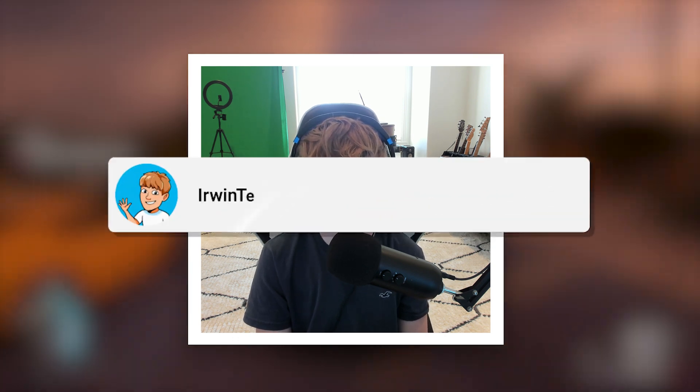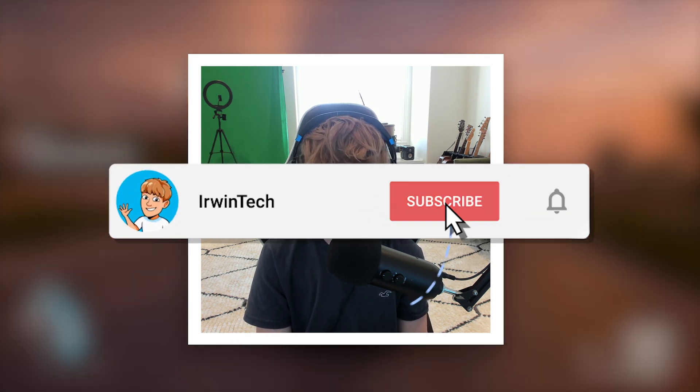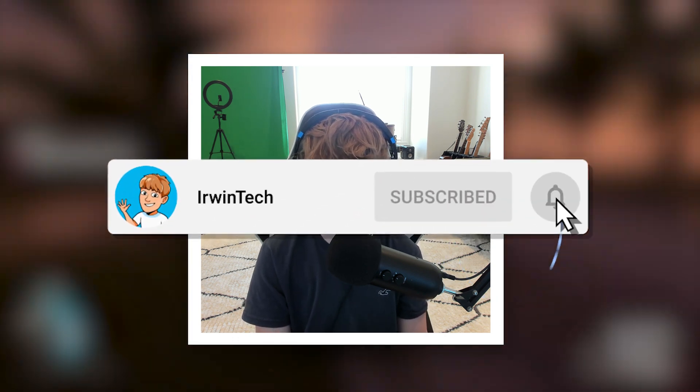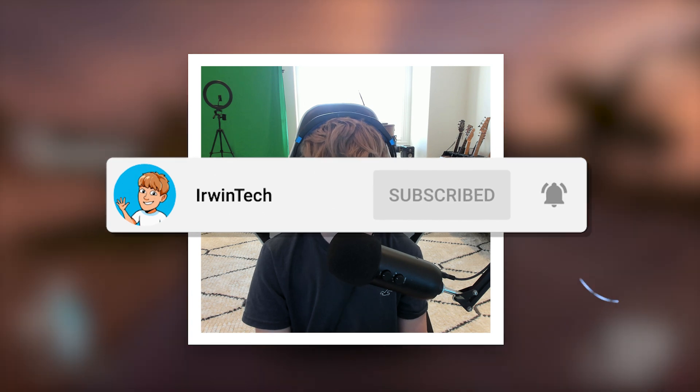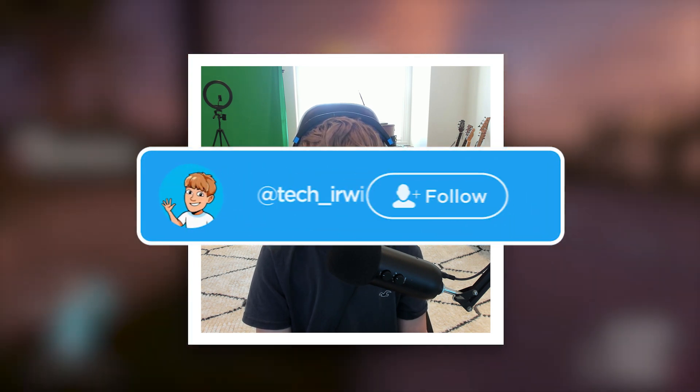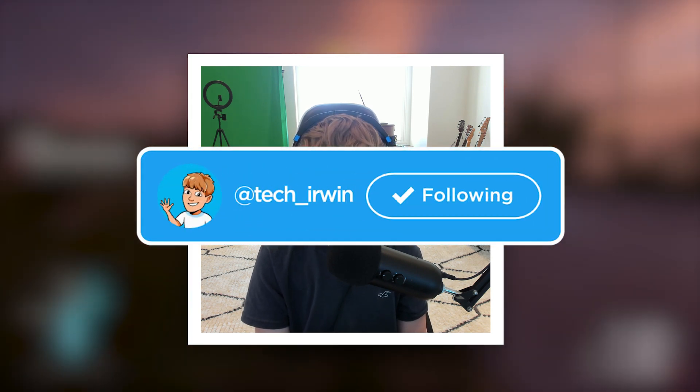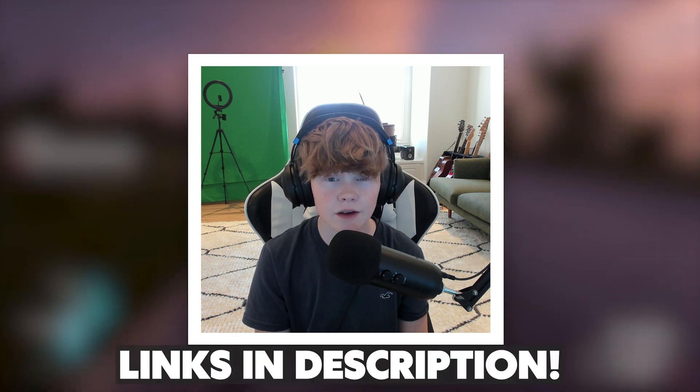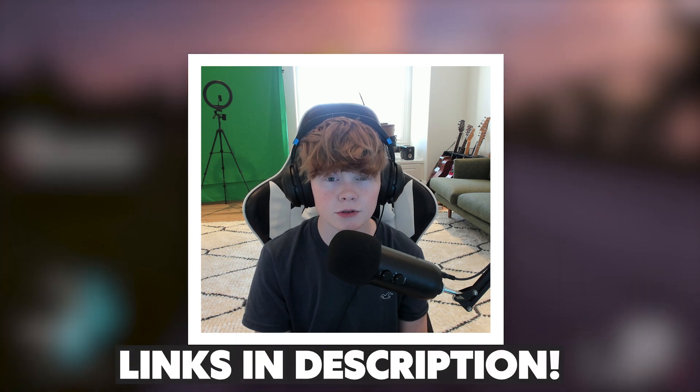Before we get into the video, make sure to like this video and subscribe to my YouTube channel so we can hit 70,000 subscribers. We are so close to 70k. Also, don't forget to go follow my Twitter linked in the description below. I post YouTube updates, random stuff, and if you're interested, the link is in the description below.